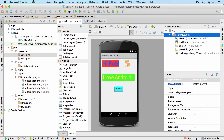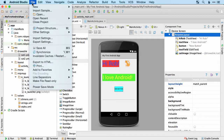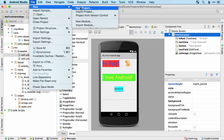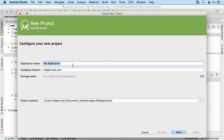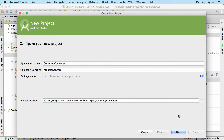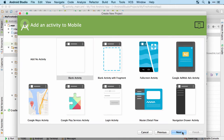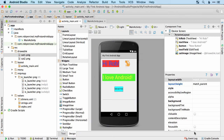All right, here we go. I'm going to create a new project in the usual way, call it "currency converter", leave everything else as the default, and finish.